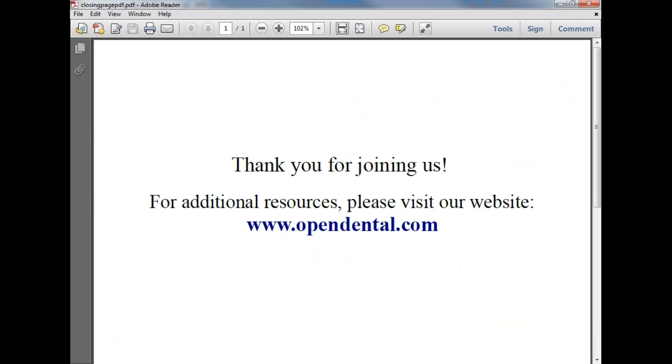We thank you for joining us for this brief webinar. For any additional resources, please visit our website at www.opendental.com. Thank you.